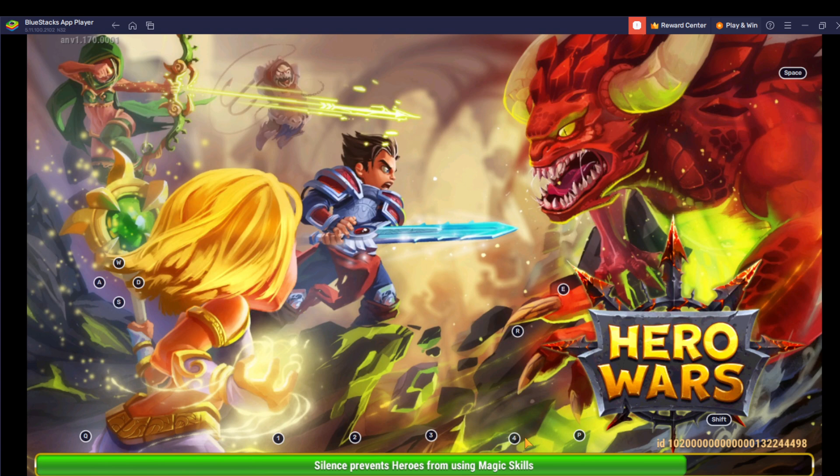Once you download and install the app, it's going to take you to the home page, and from there you can navigate through any function or activity that you want. BlueStacks is your favorite game player app.